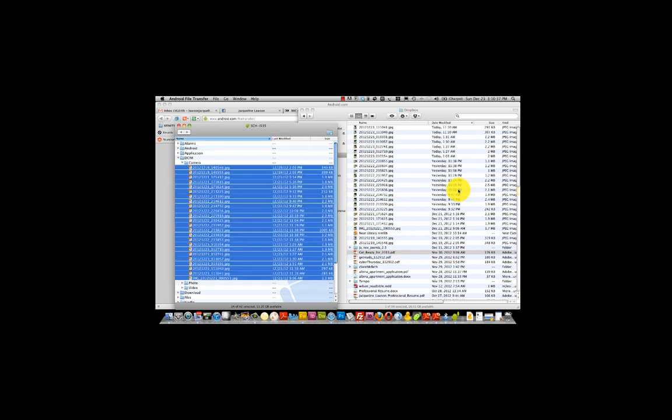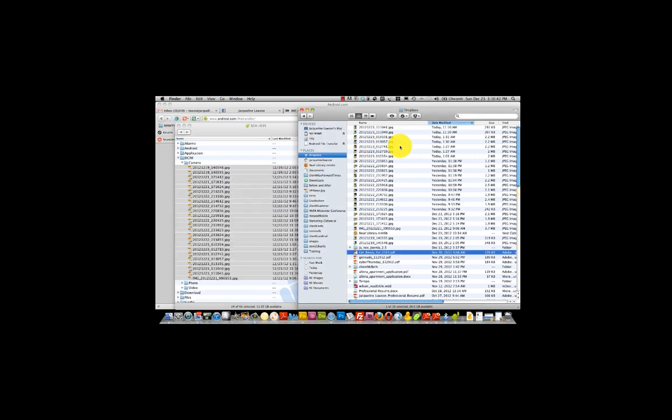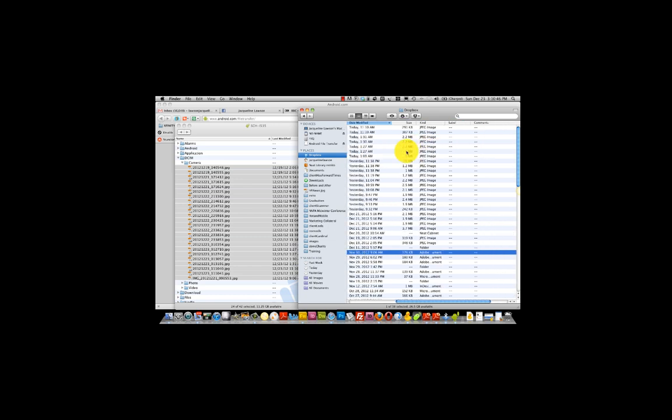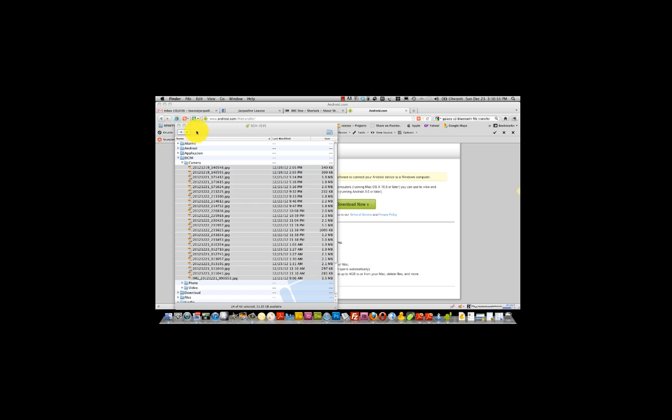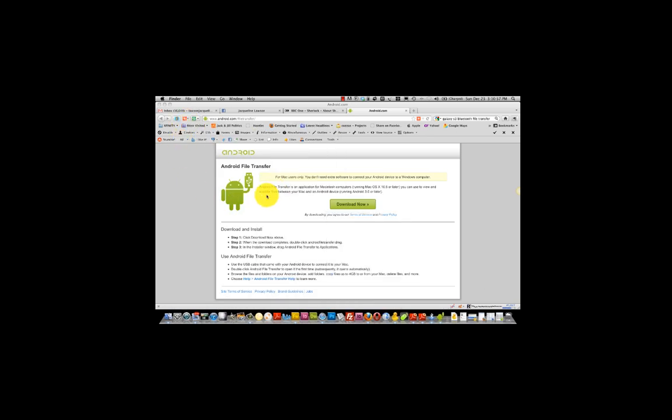Now the files from my Galaxy Samsung S3 have been transferred over to my Dropbox and I am able to then transfer those images or upload those images into my Facebook page or use them for my Twitter. And that's how you get your pictures from your Android to your Mac.